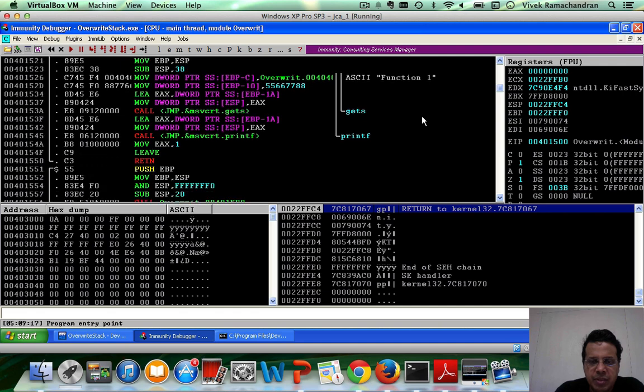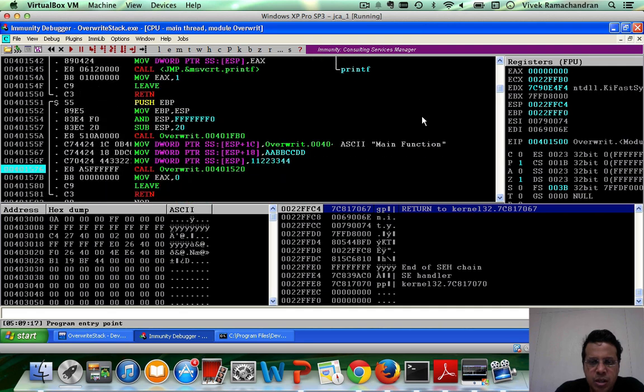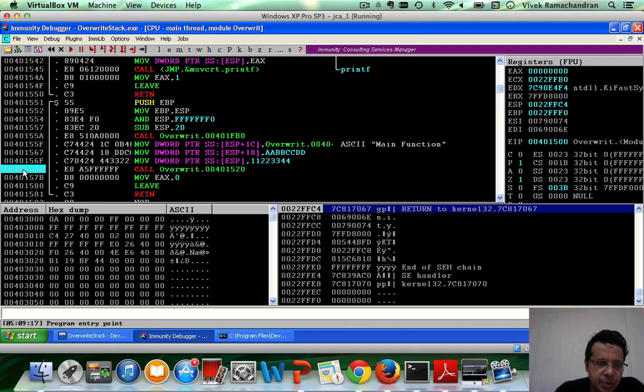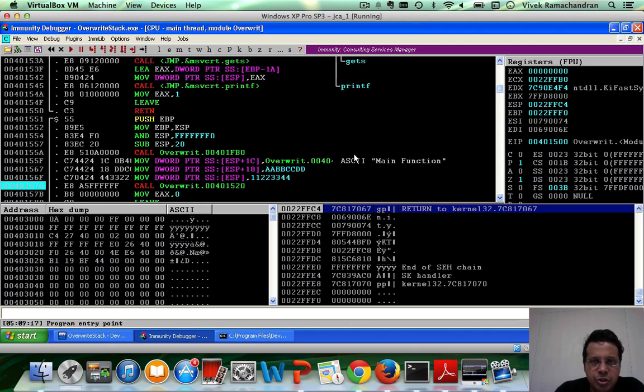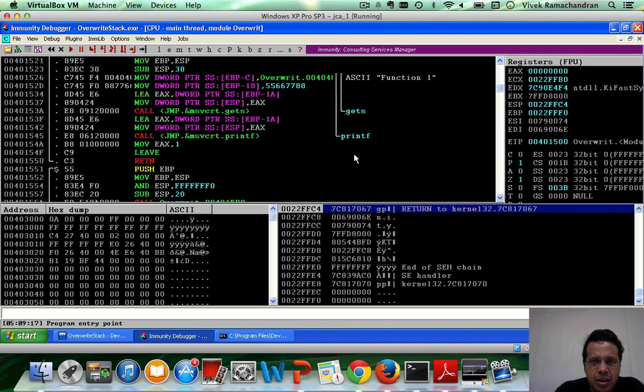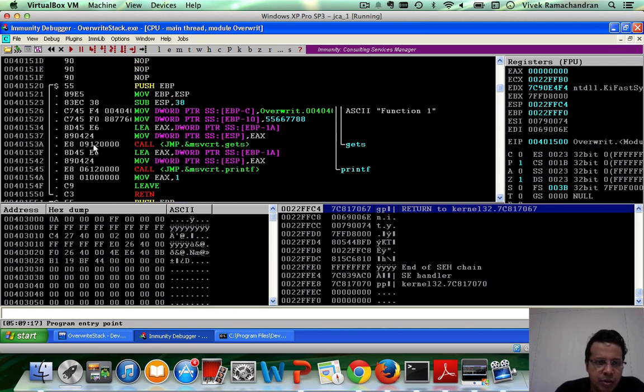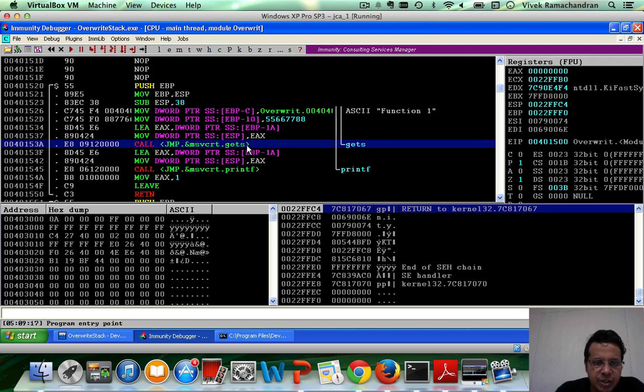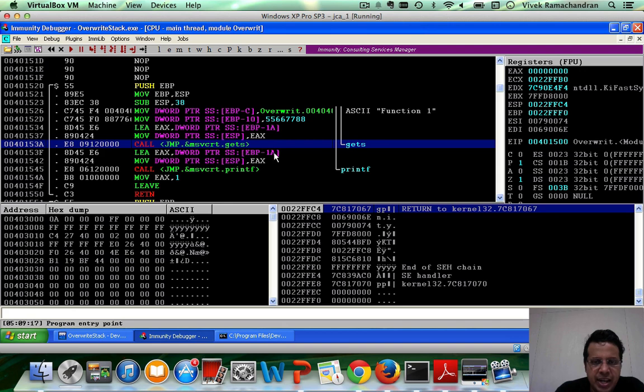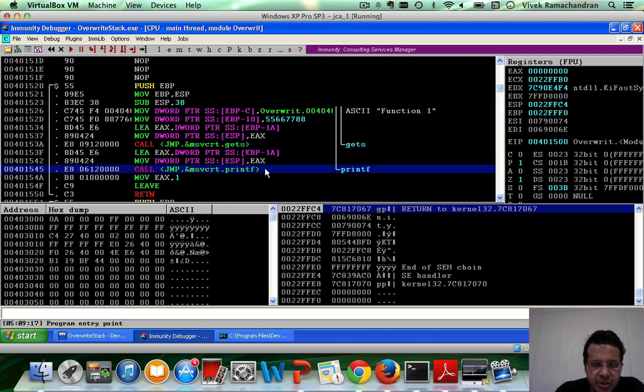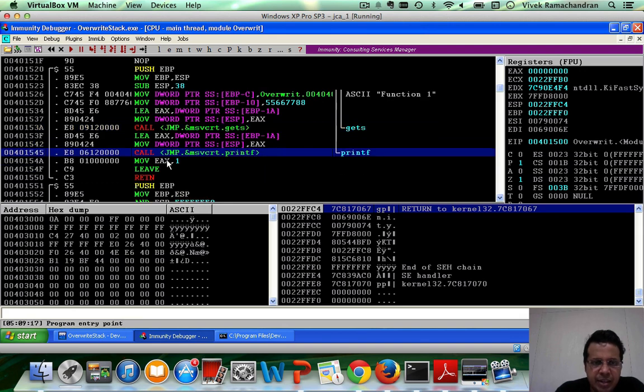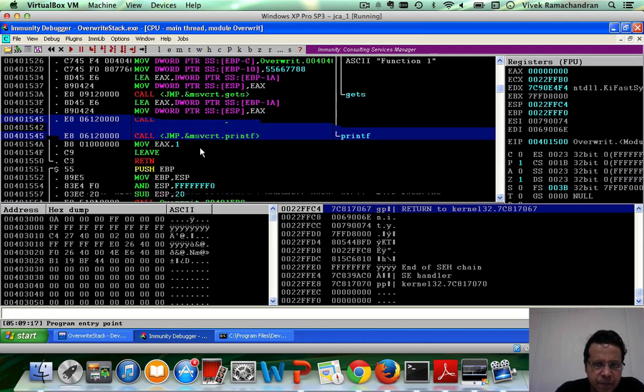Here is my function 1. Here is my main function. I call the main function from here. I've already added a breakpoint for this call, which you can do as well. And inside function 1, if you have a look, there is a call to the gets function here. And after that, here is the print. And then we again return from the function.